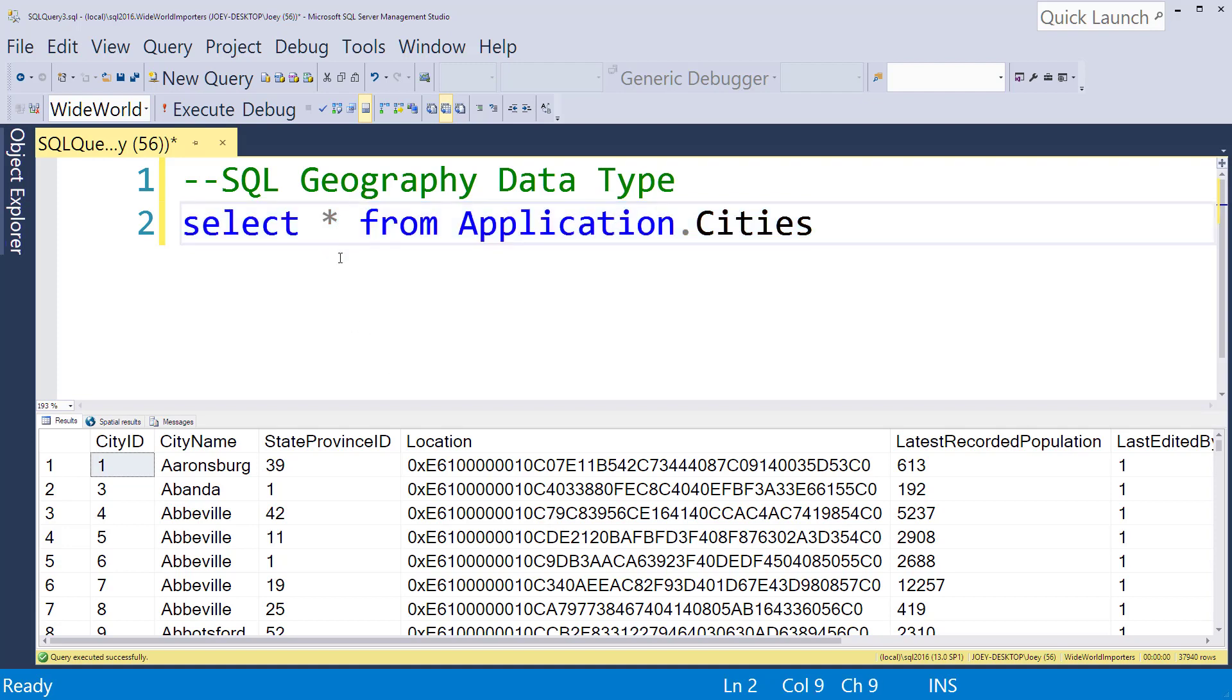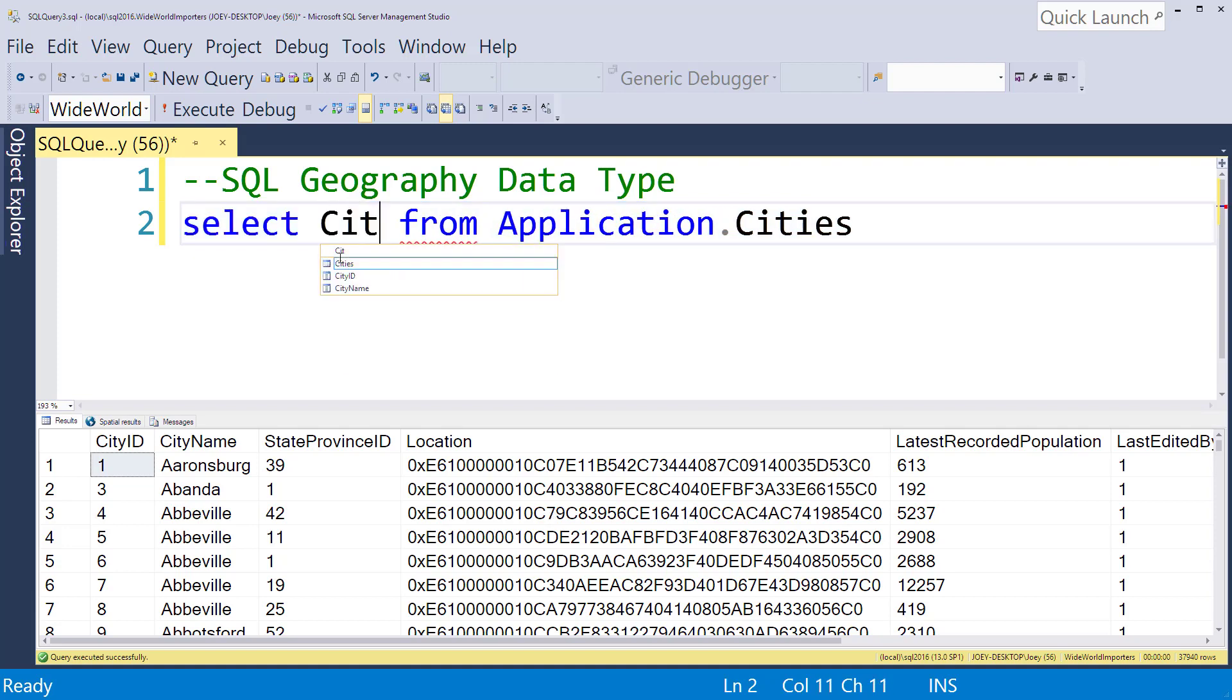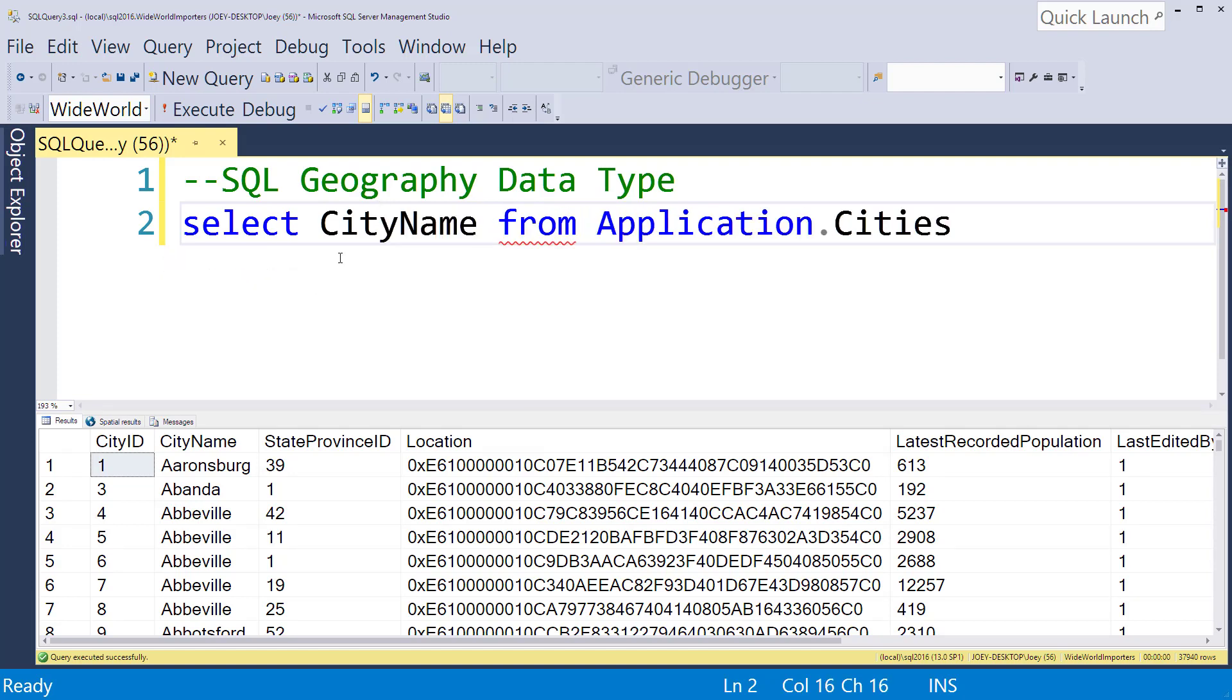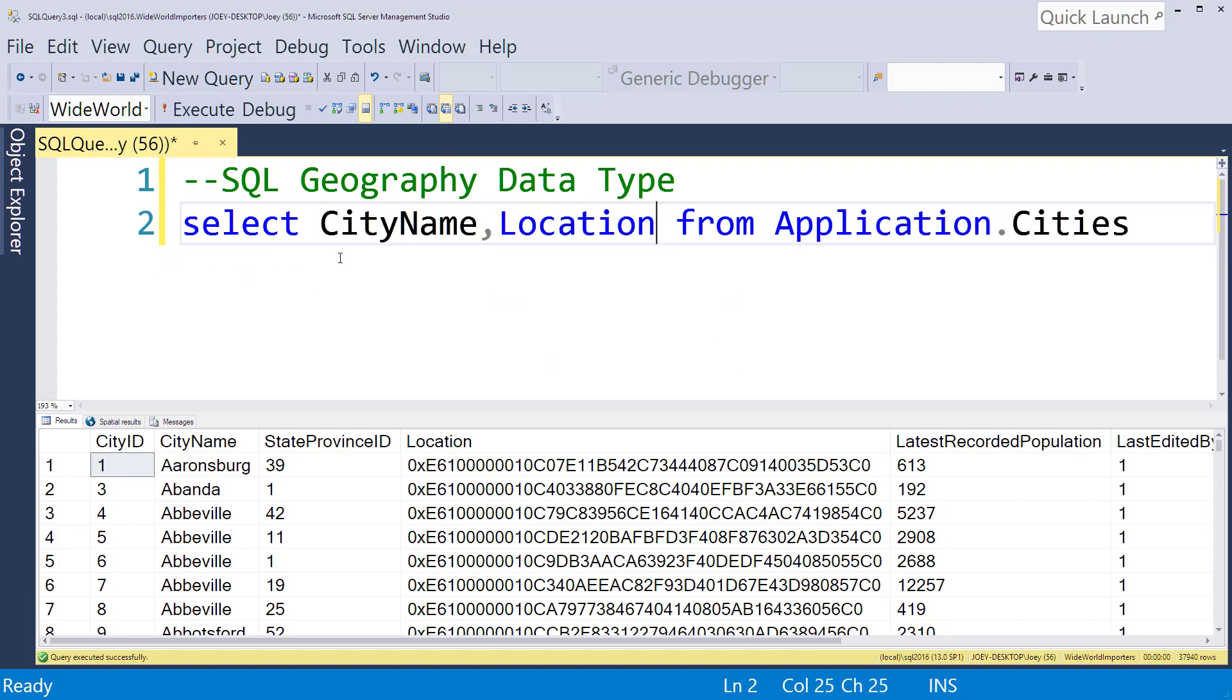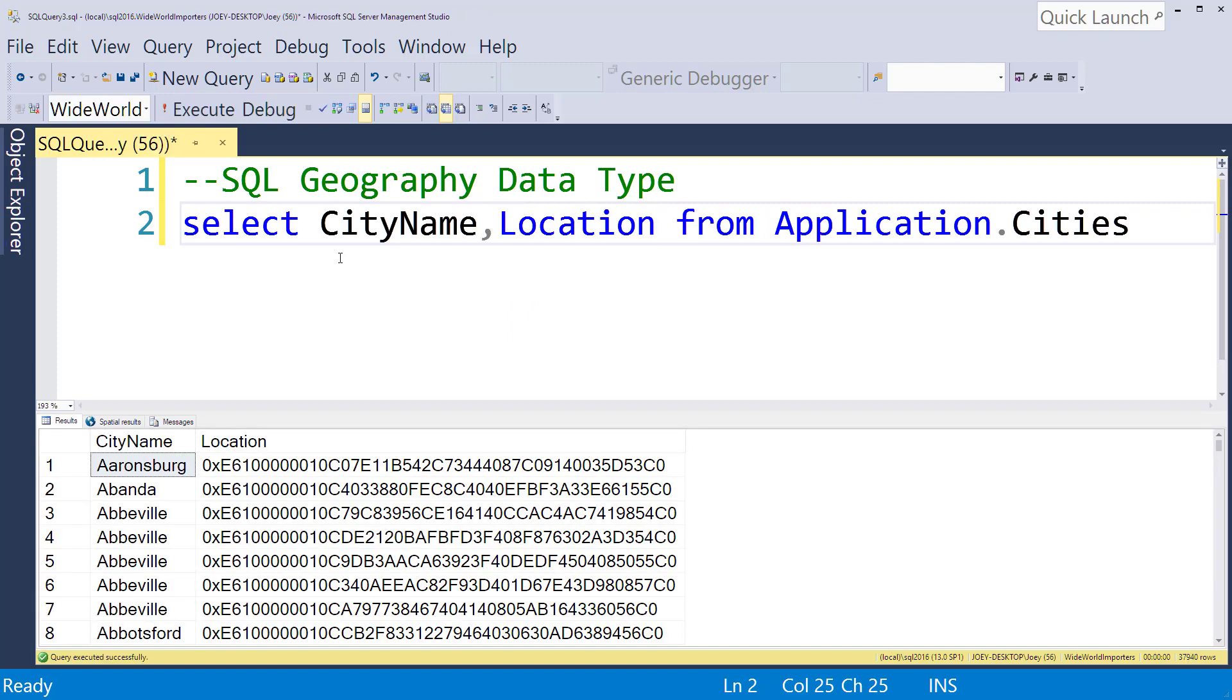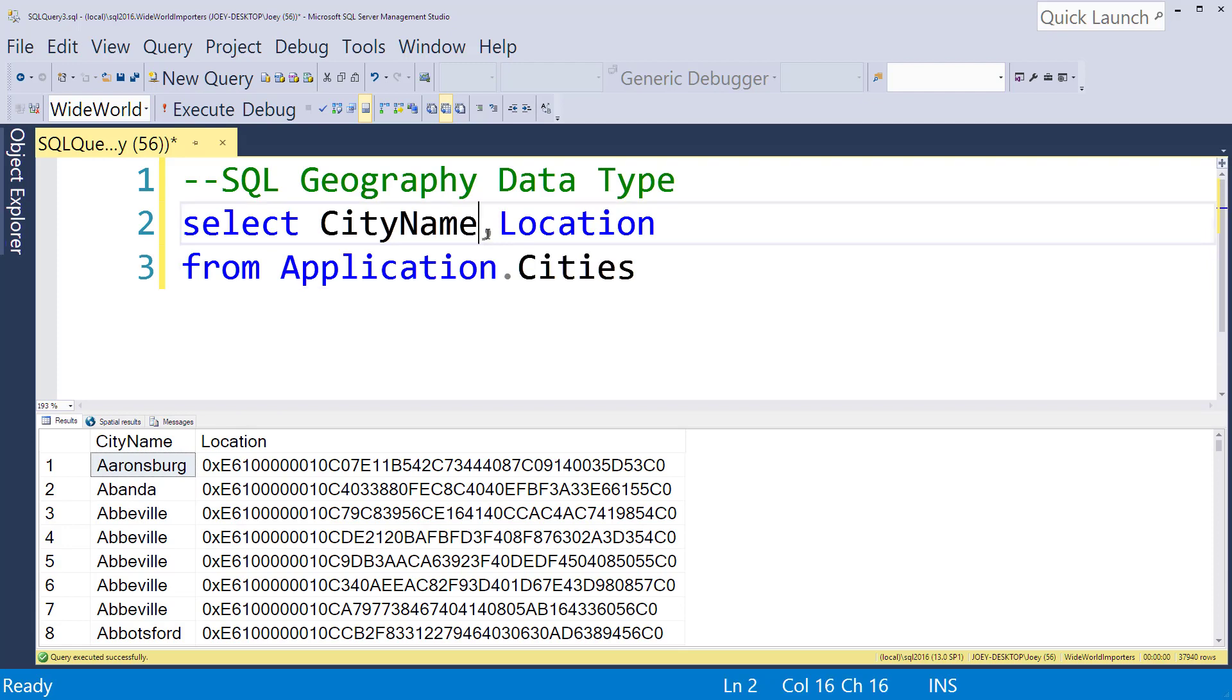So let me first just grab a couple columns here. I'm going to grab the city name and I'm going to grab the location. Okay, so we've just got those two things. Now let's format this just a little bit.